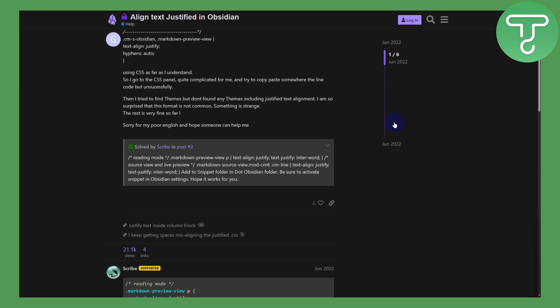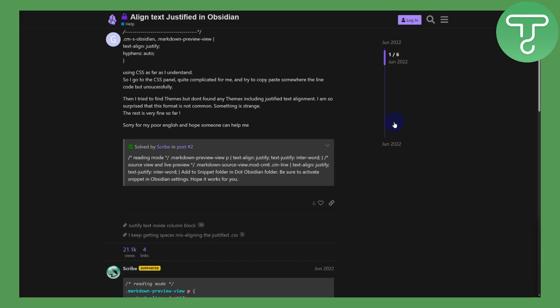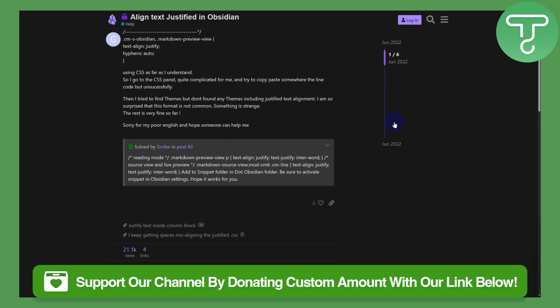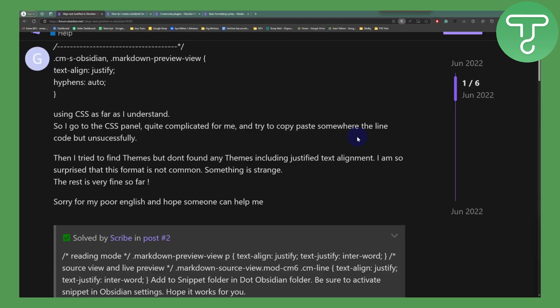Hi everybody and welcome back. This is Umair from Tutorial Sub and we will be discussing how to align text in Obsidian. This is going to be really simple. Before we begin, consider donating to our channel using the link in the description below.